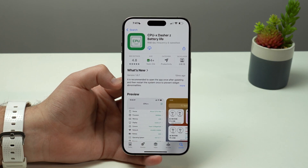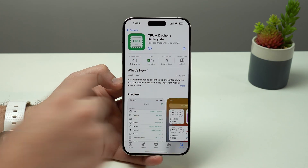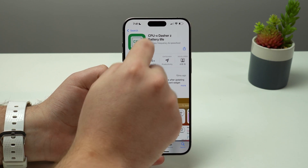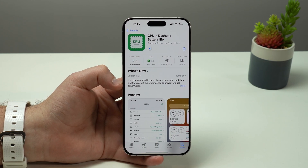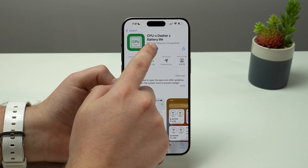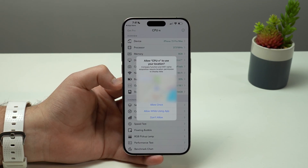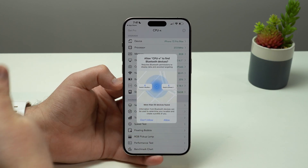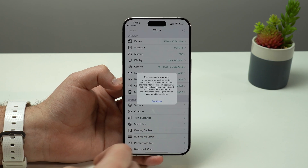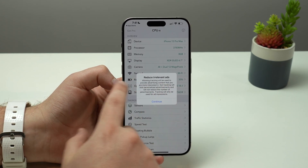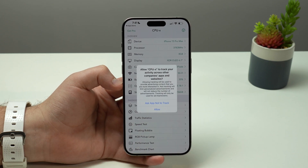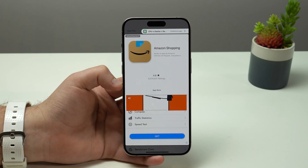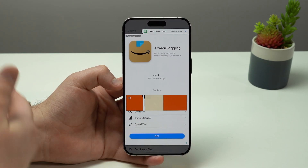I'll have a direct link in the description below so you can go straight to the page. This is a free app, so don't worry about it. Once downloaded, it will ask for permissions for location, Bluetooth, and Wi-Fi — you can allow those. For ads, always choose to ask the app not to track, then skip and continue to the app. That's how the app stays free.